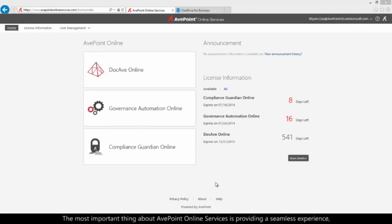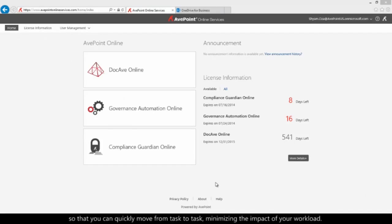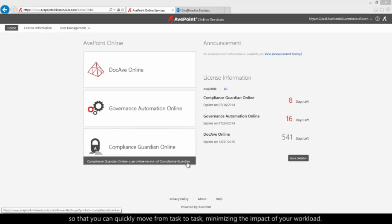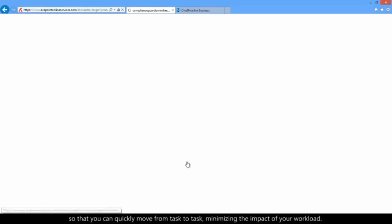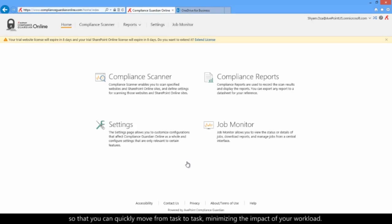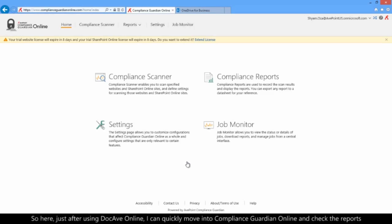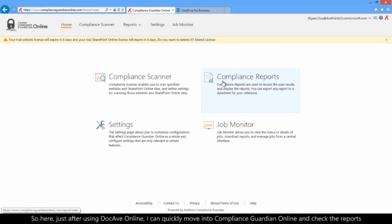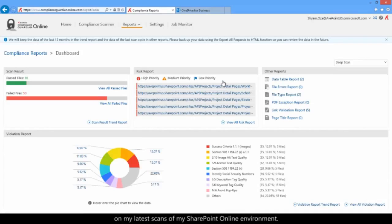The most important thing about AvPoint Online Services is providing a seamless experience so that you can quickly move from task to task, minimizing the impact to your workload. So here, just after using DocAv Online, I can quickly move into Compliance Guardian Online and check the reports on my latest scans of my SharePoint Online environment.